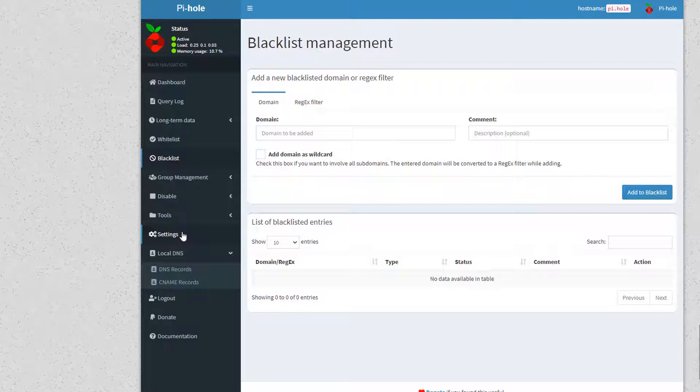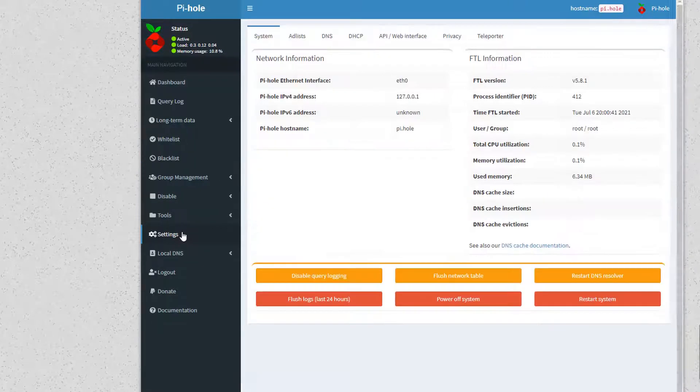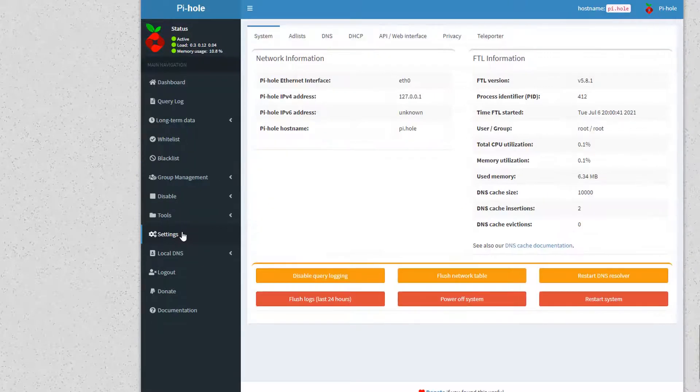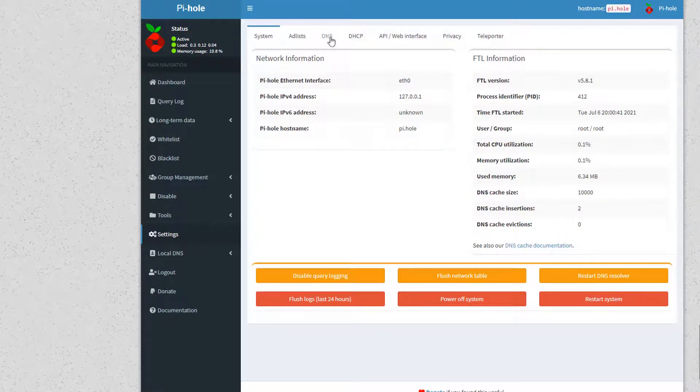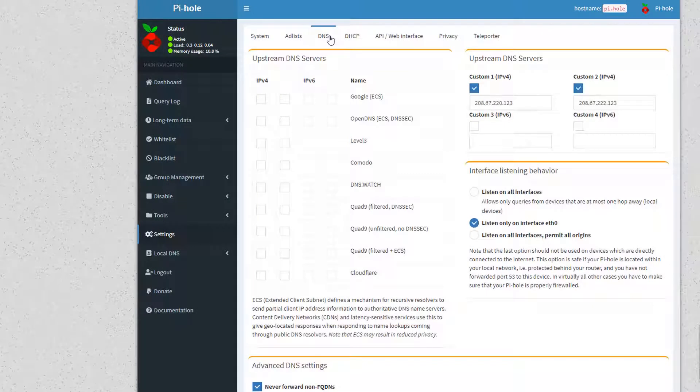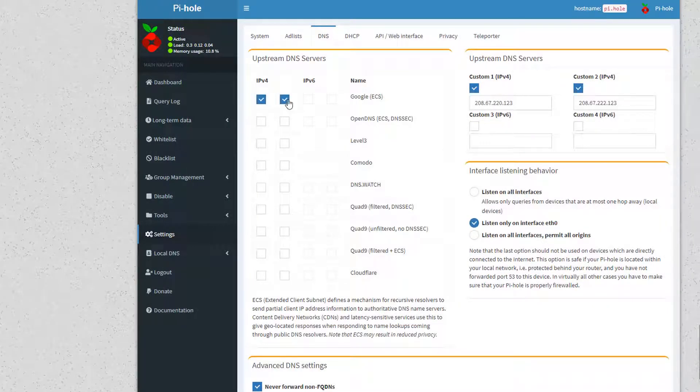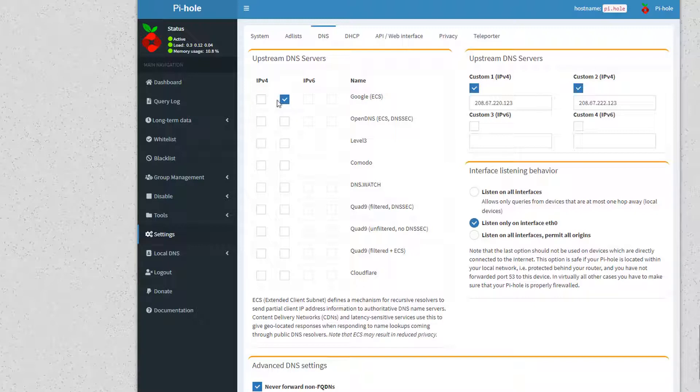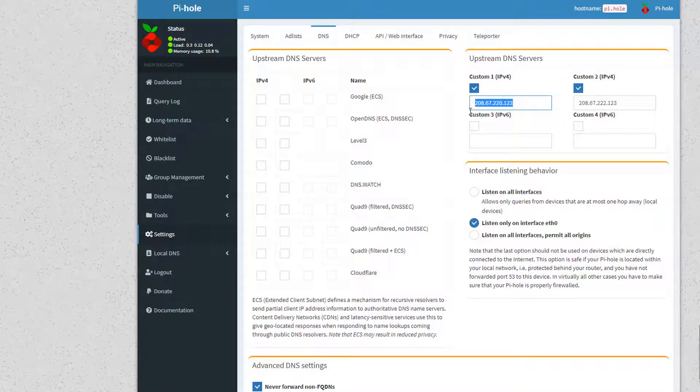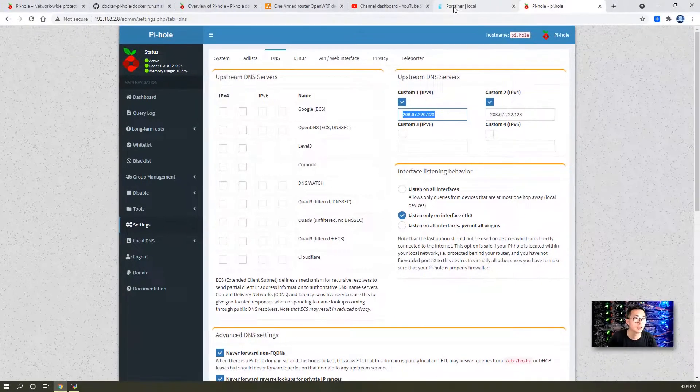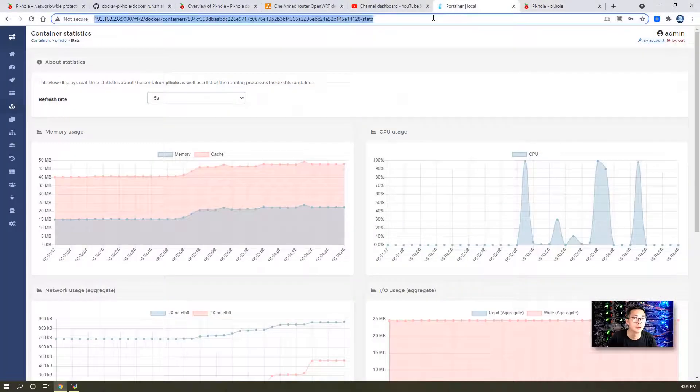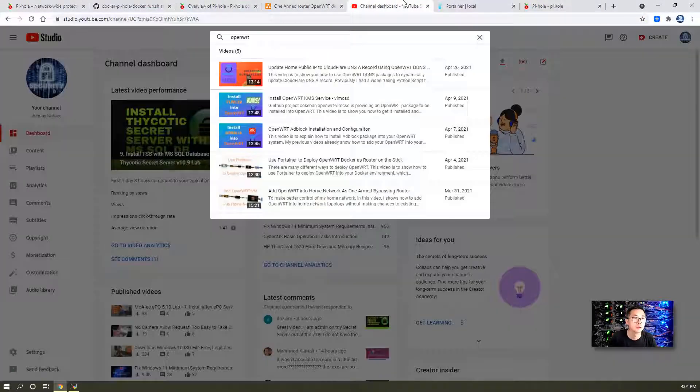After you install Pi-hole, you may want to configure the DNS settings. By default, you will get those two IP addresses for Google and ECS DNS. What I would like to do is I don't want to use this. I want to use OpenDNS. The reason why is...